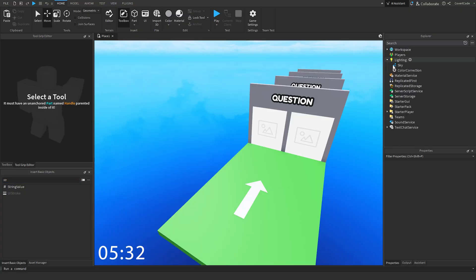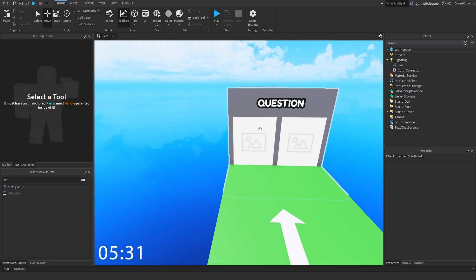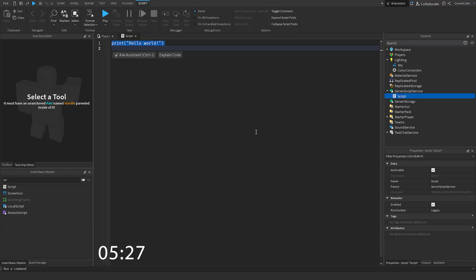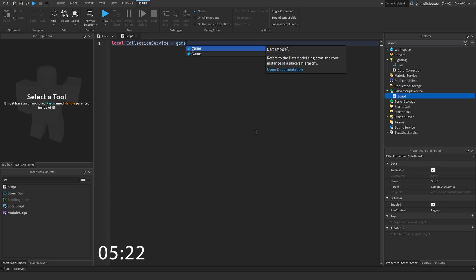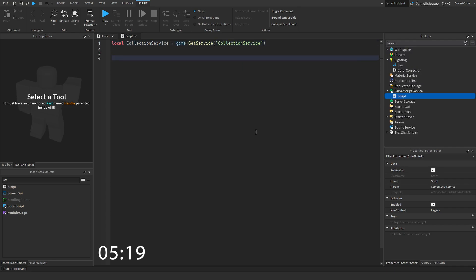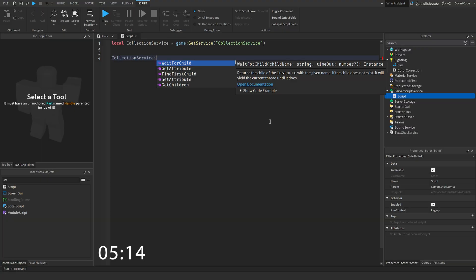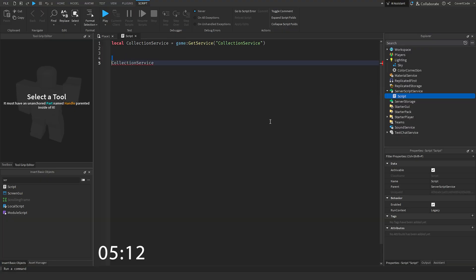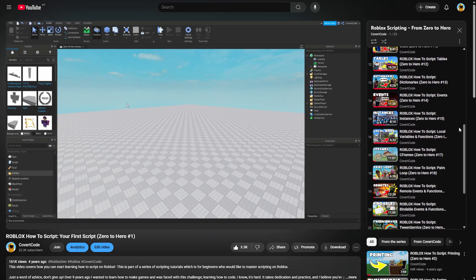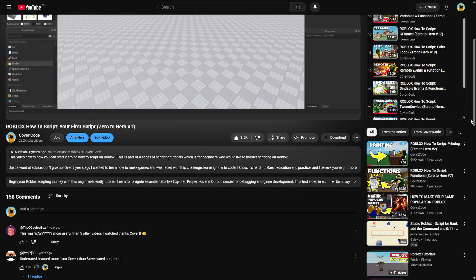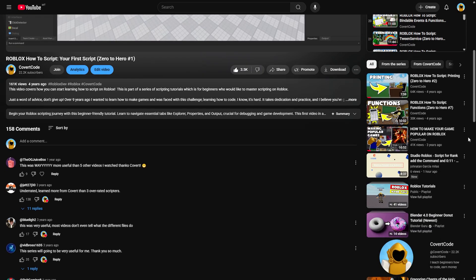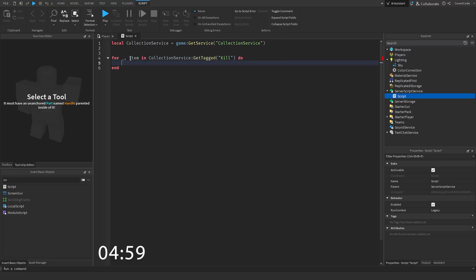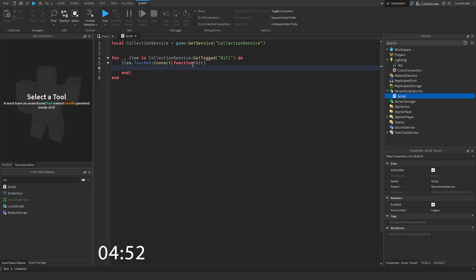The next thing is making sure that whenever the player touches the wrong door, they will die. So we're going to use collection service. There we go. And that is basically a service that lets you collect things. Big surprise. So collection service, and we're just going to be doing a loop. If you don't know how to code, check out my Zero to Hero series. It's going to be very useful for you because you're not going to learn to code from this video. So for item in collection service get tagged, and let's have kill. Do item.touched connect function, and we're going to have hit. So whenever something touches one of the parts that is tagged to kill, we're going to check for a player.